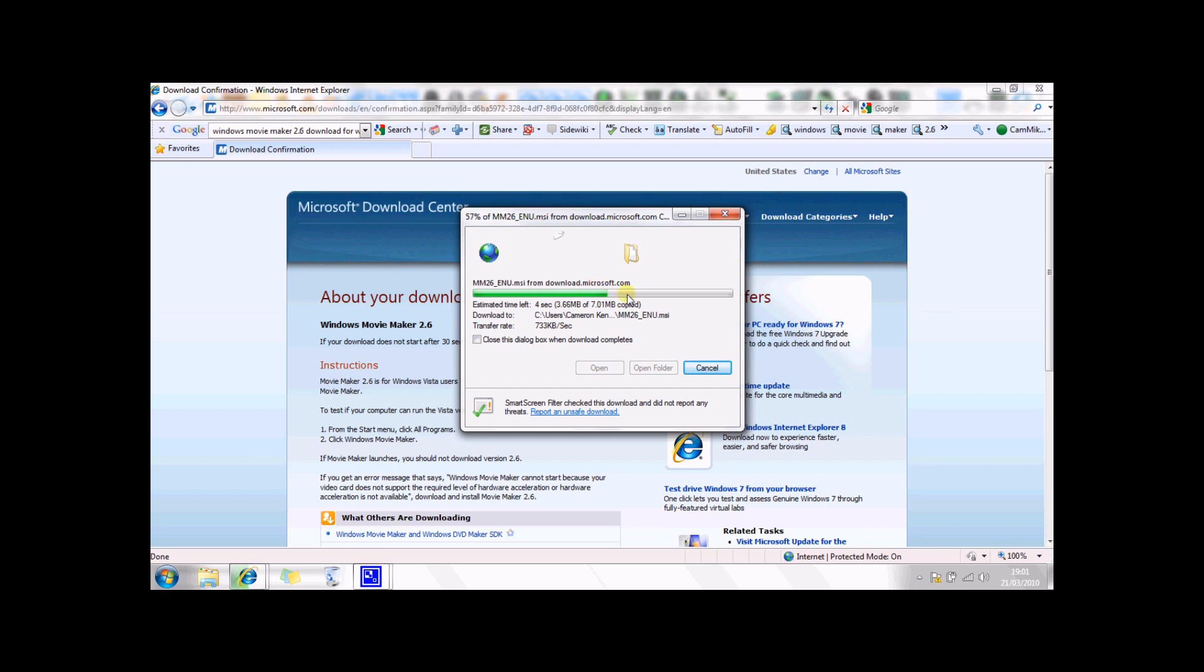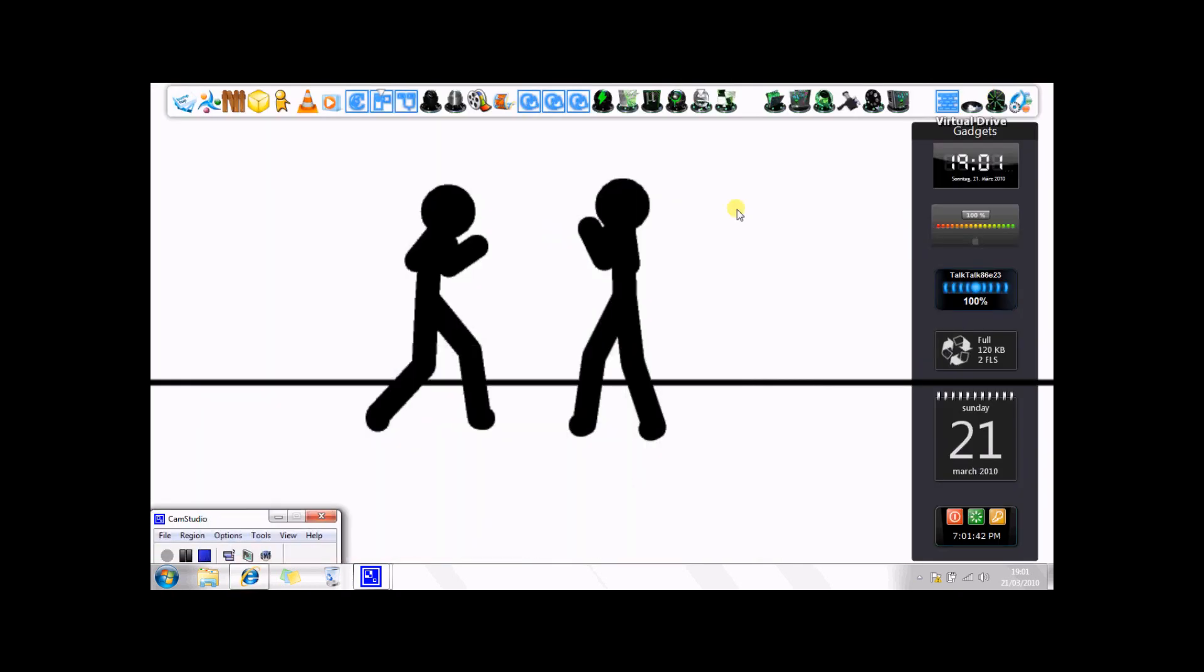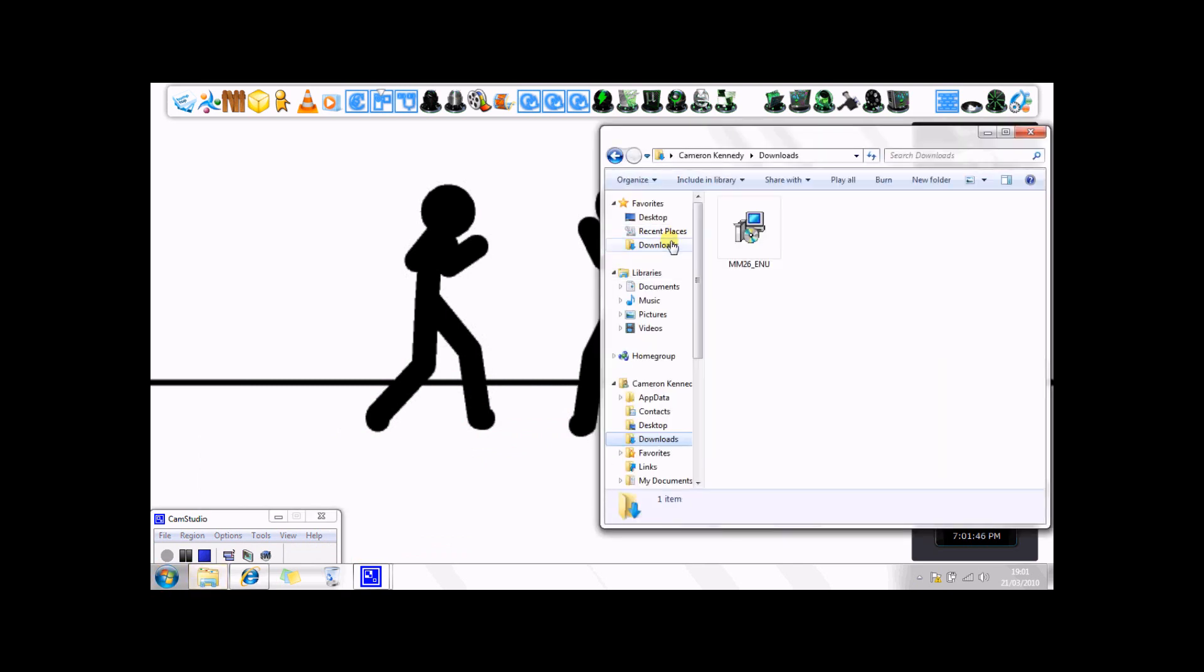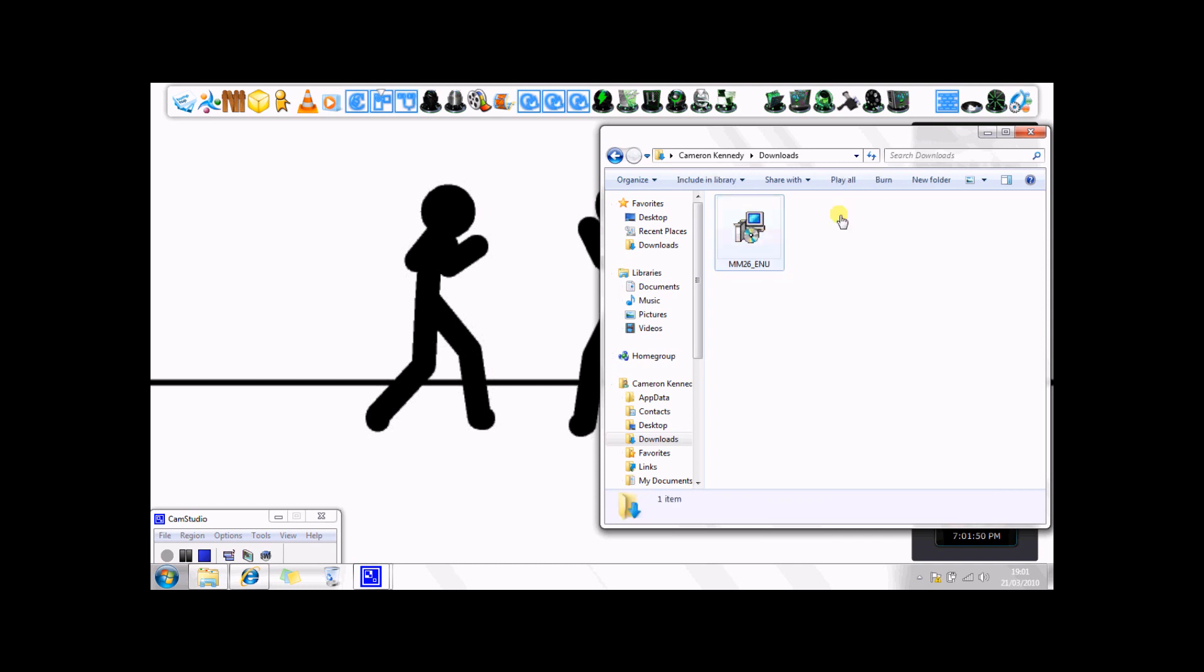So you're going to let it download. It's a really small program, it's only 7.0 megabytes. So you just close that, then you're going to shrink your internet, open up, click on your downloads and there it'll be. So you just right click and install that, or you can just double click it.